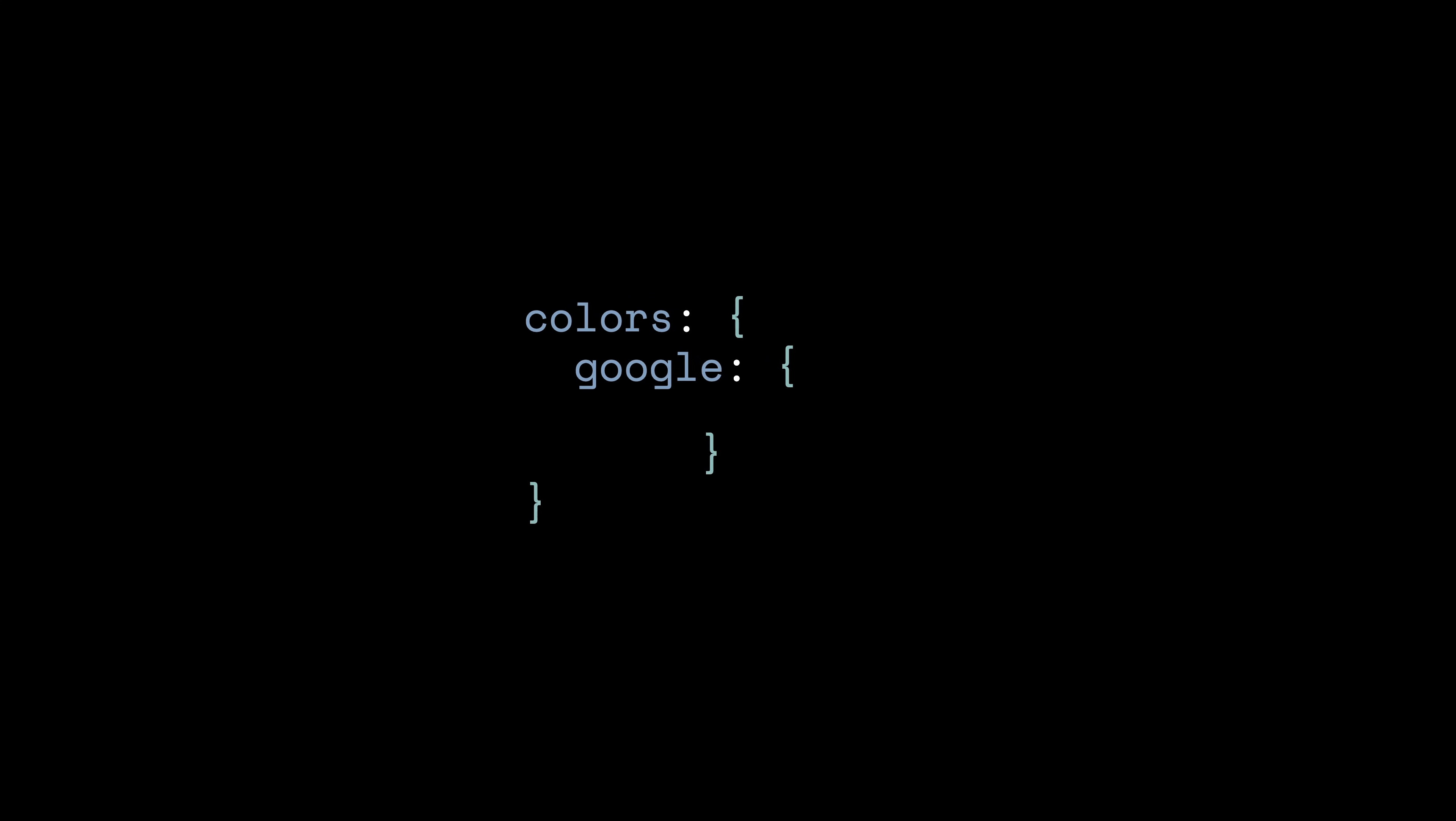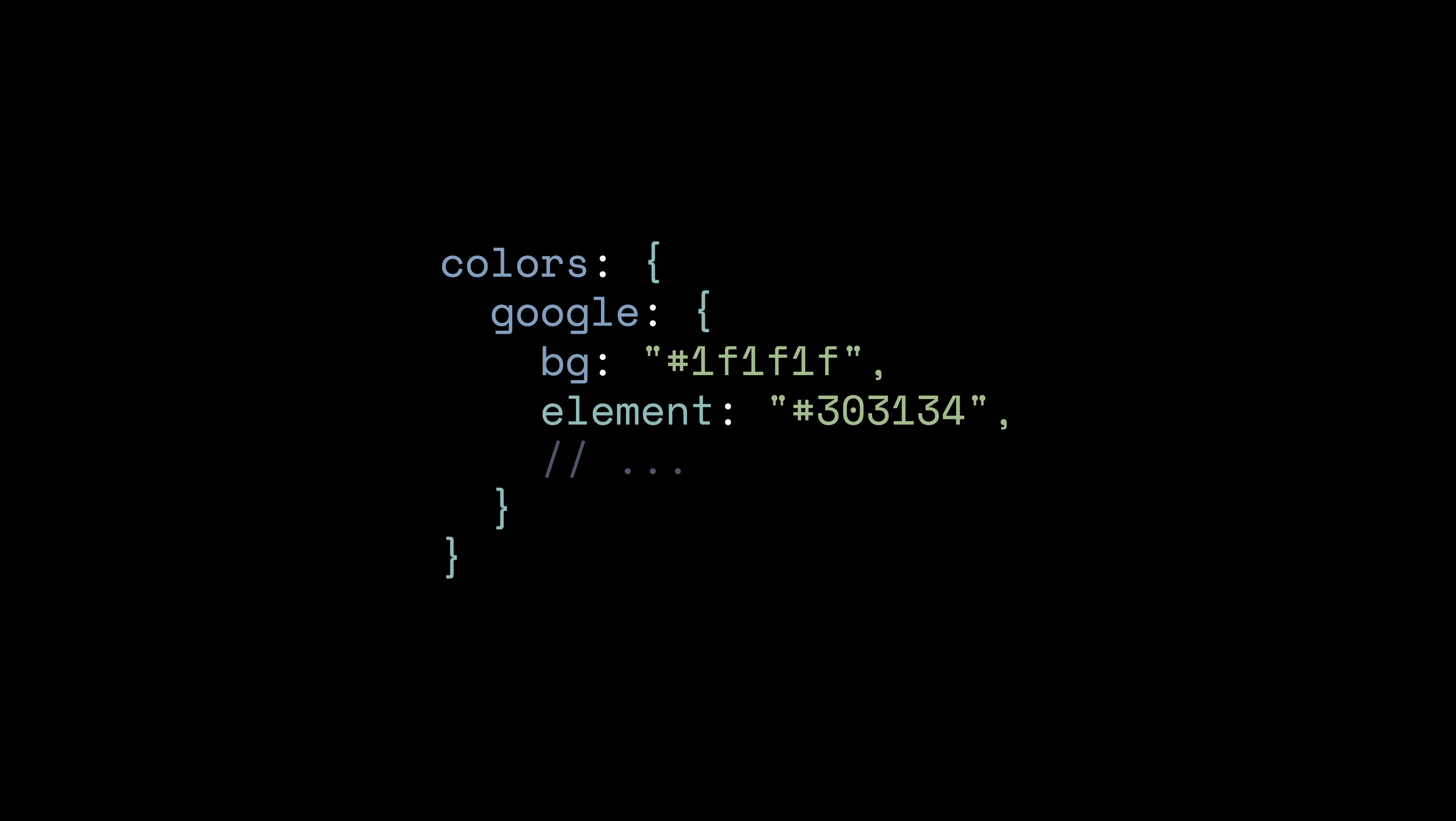In Tailwind I have to be more disciplined. I open tailwind.config.js and extend the theme. This config file acts as a contract. When I go to my HTML IntelliSense kicks in. If I type bggoo it suggests bggoogle bg. It prevents magic numbers. You aren't just painting pixels. You are referencing a system. So for large teams this is the difference between a consistent UI and a messy one.